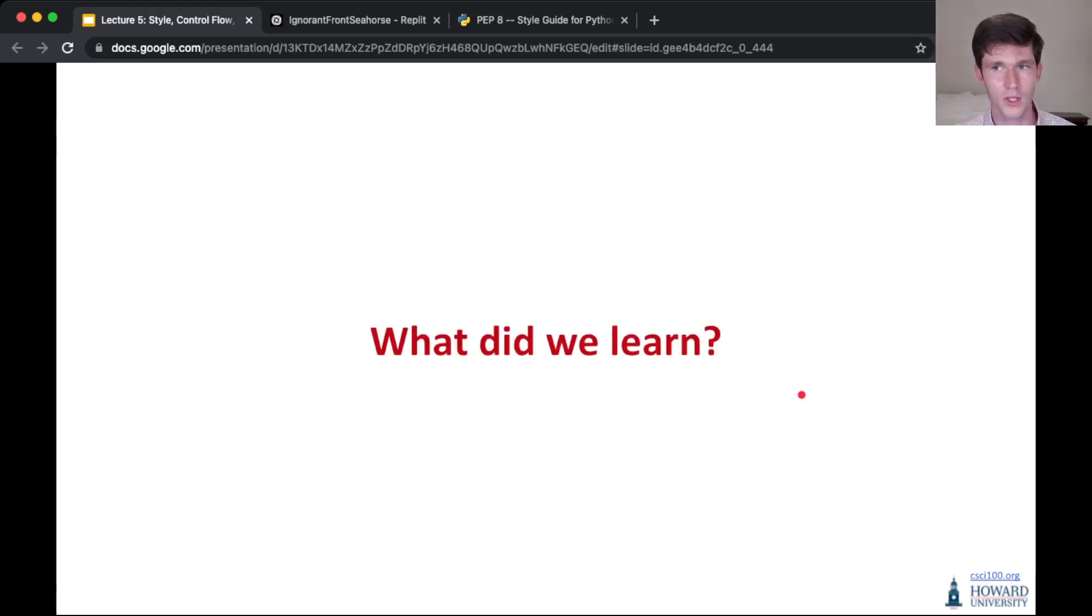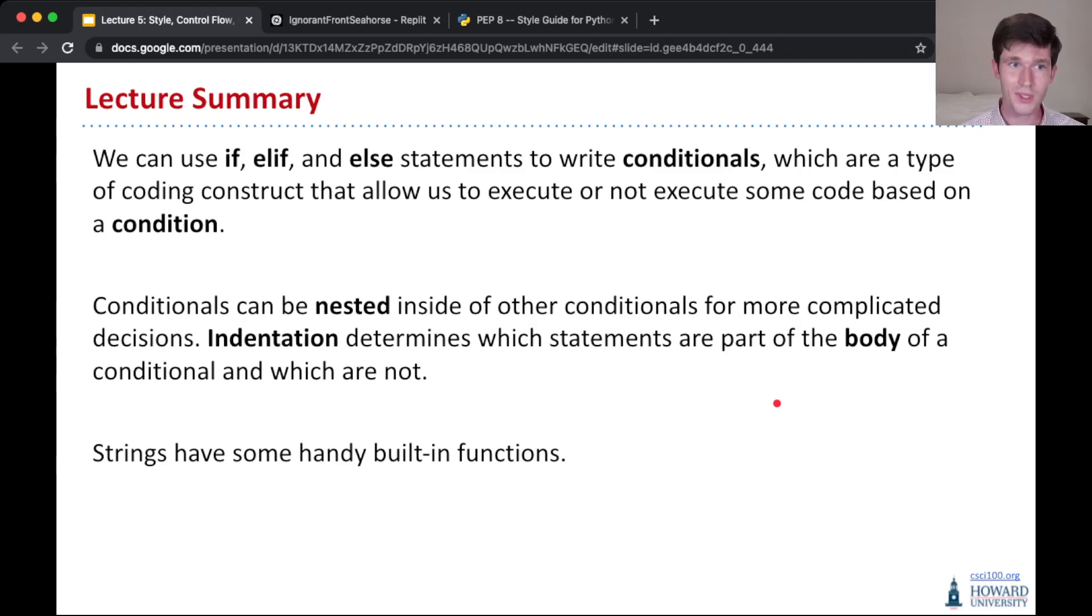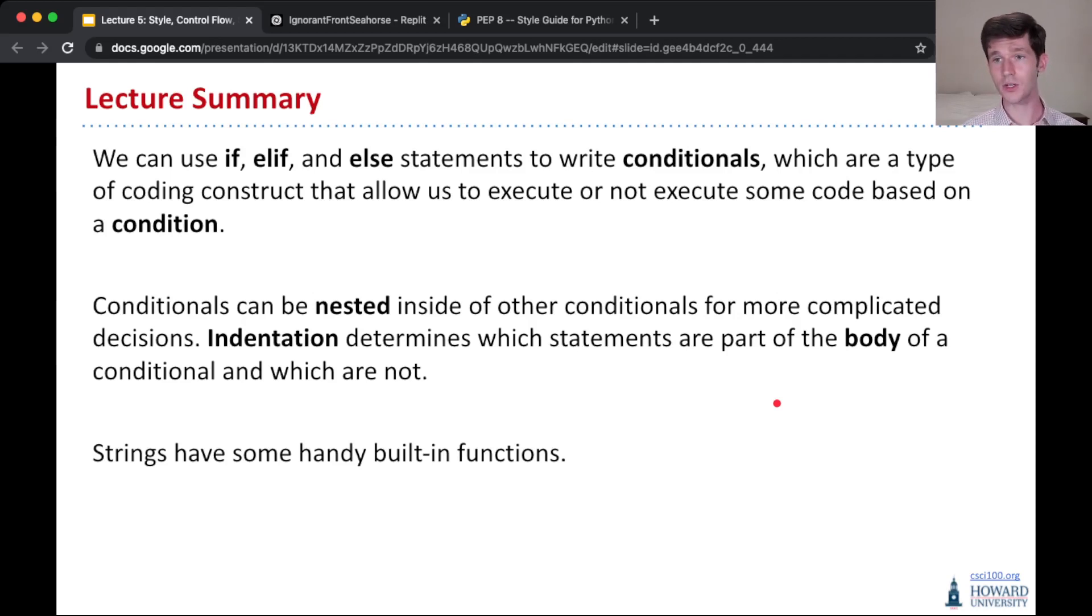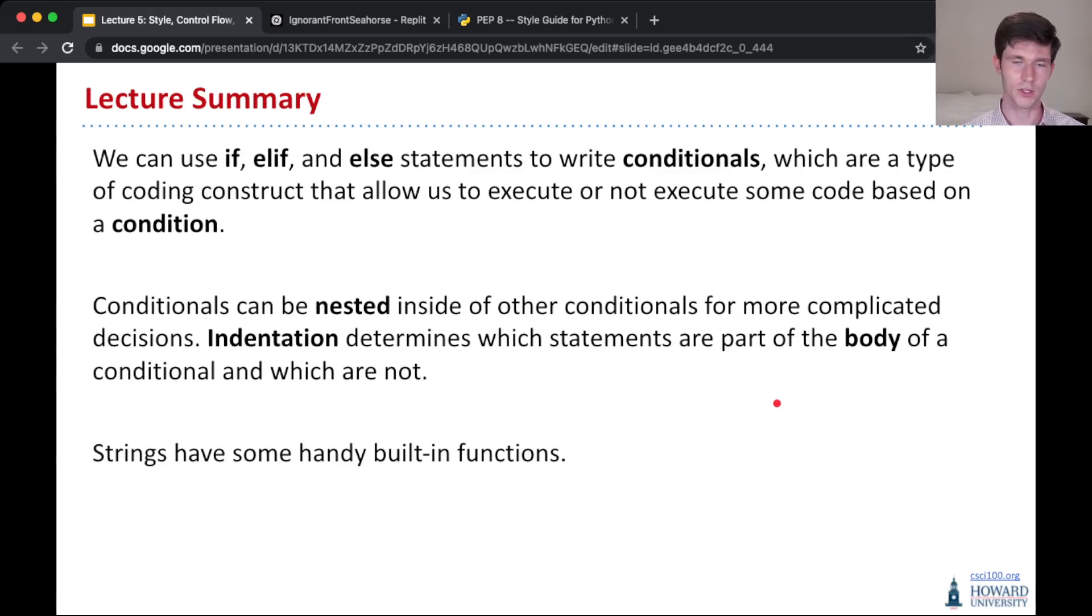So what did we learn today? To summarize everything we saw today, we can use these if, elif, and else statements to write conditionals. And these conditionals are a type of coding construct that let us execute or not execute some code based on a condition that's used in that conditional.